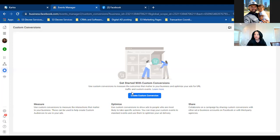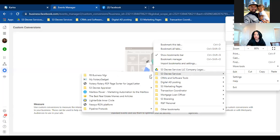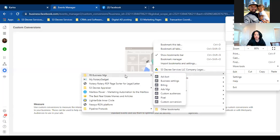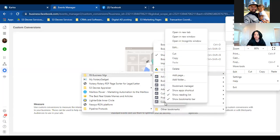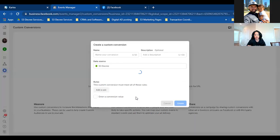Hover over that blue triangle to the left and then click Custom Conversions. These are your current custom conversions. Check your bookmarks — we'll delete the old bookmark and re-bookmark it once we've set it up. Go ahead and right-click the Custom Conversions bookmark and delete it — we're going to re-bookmark it after setup.